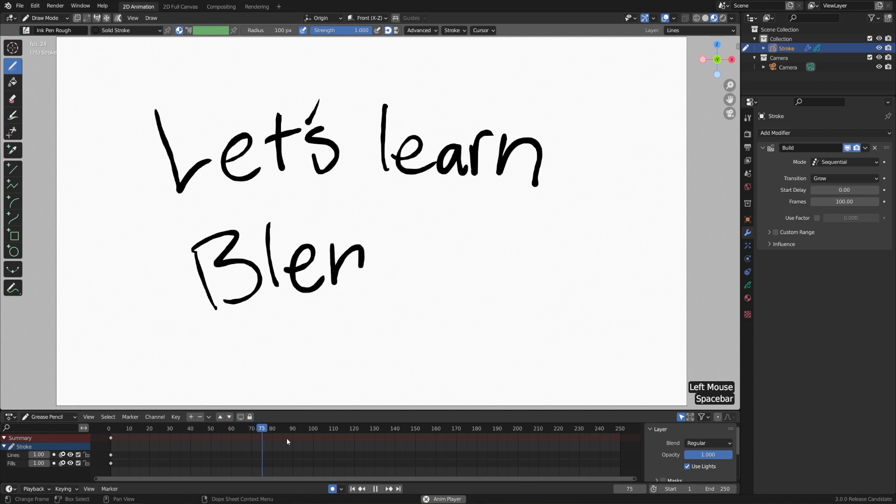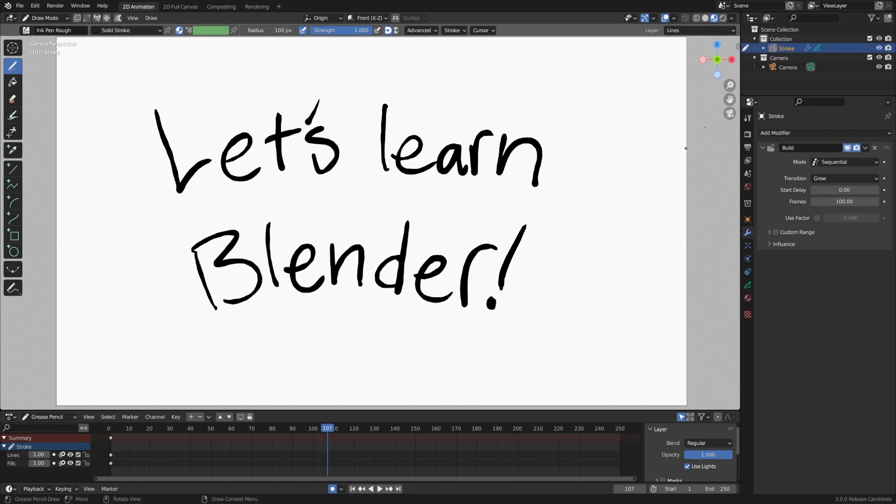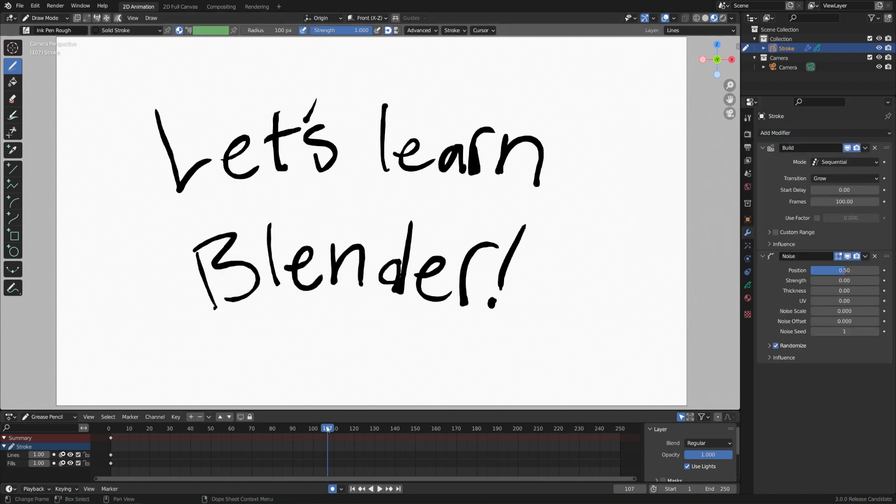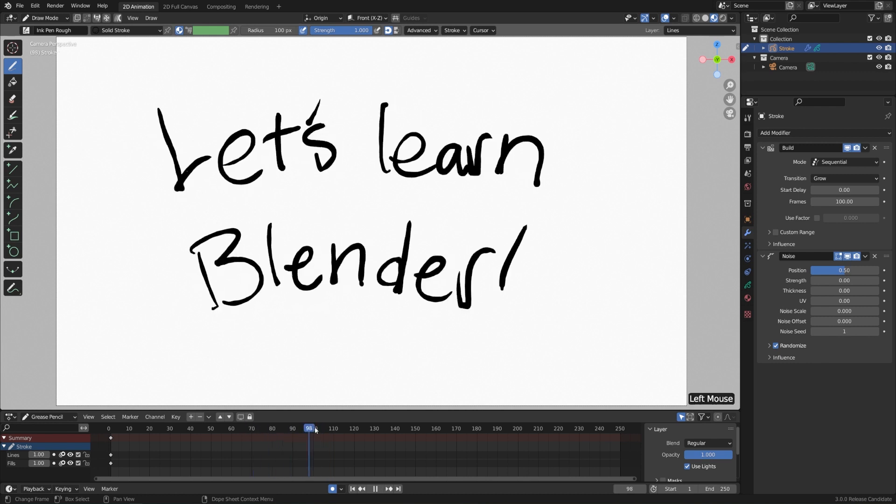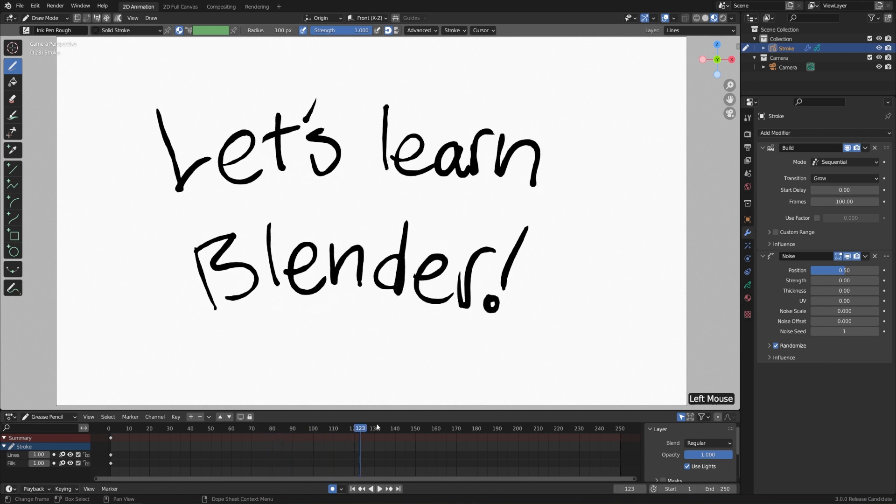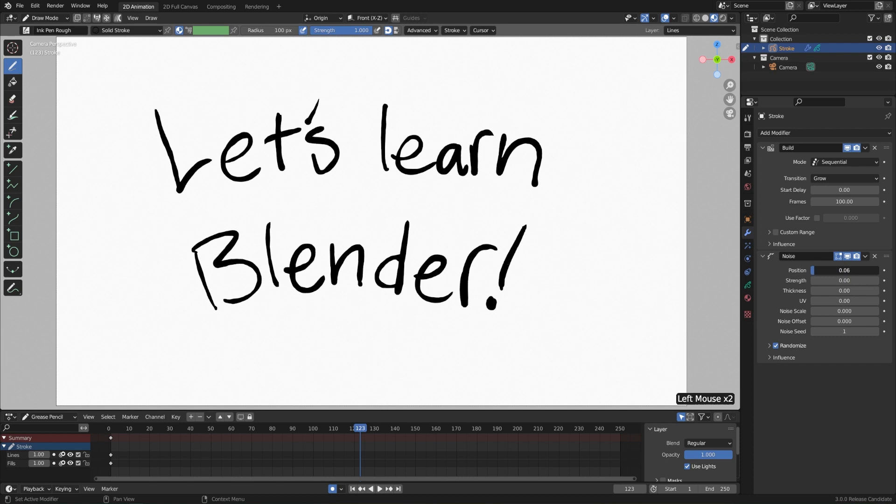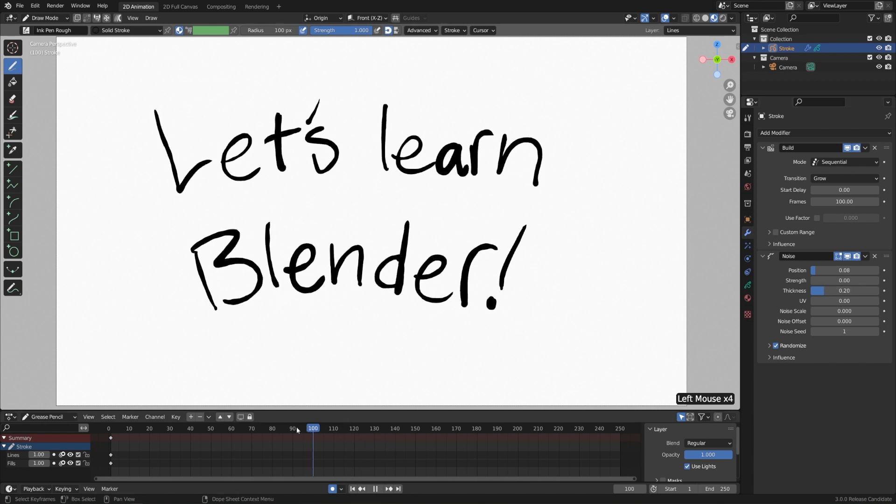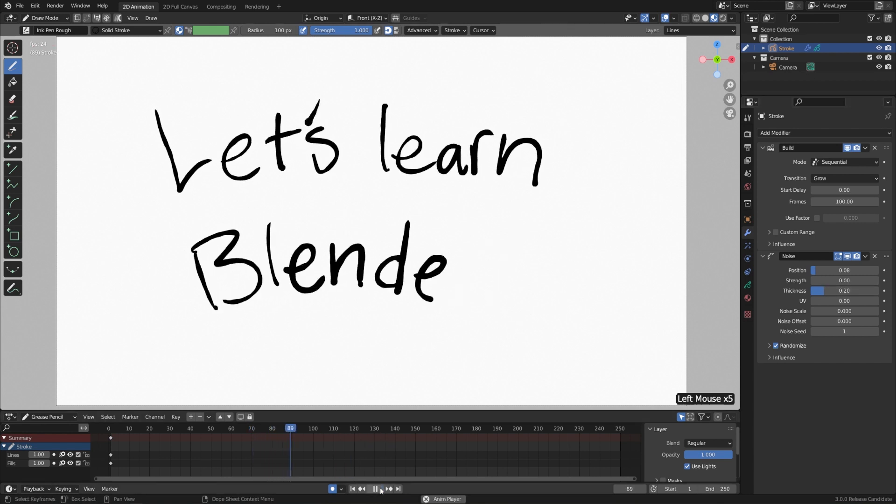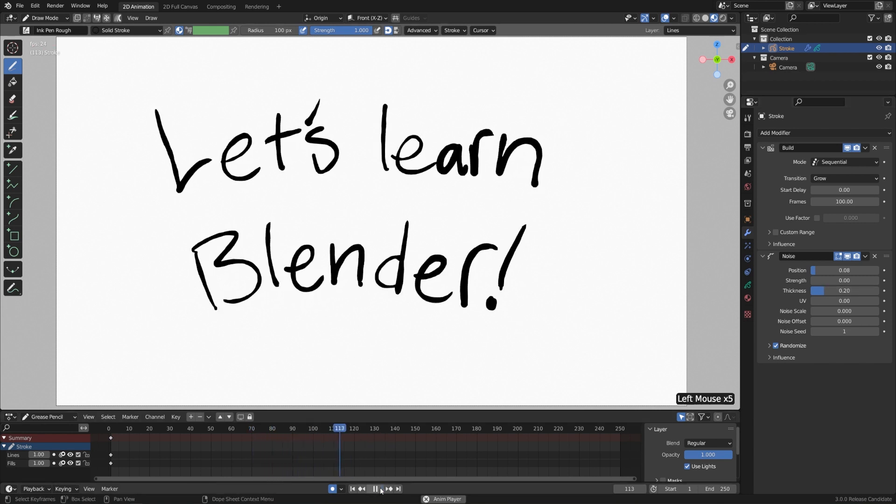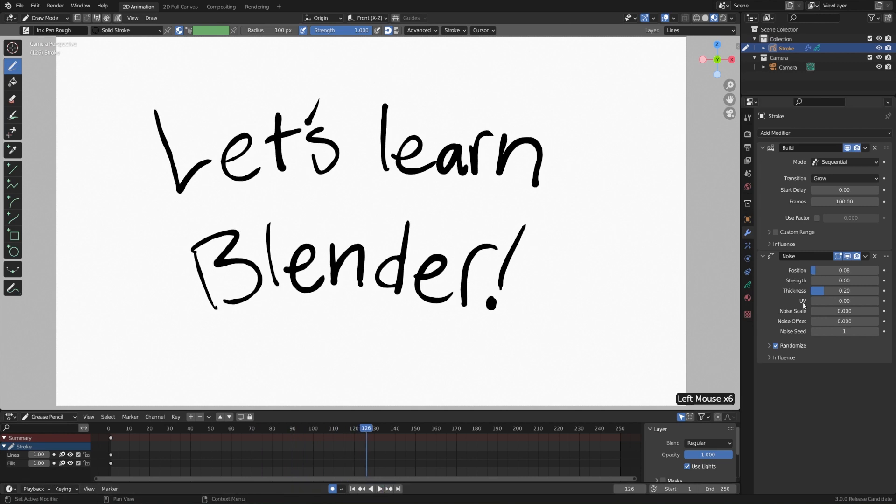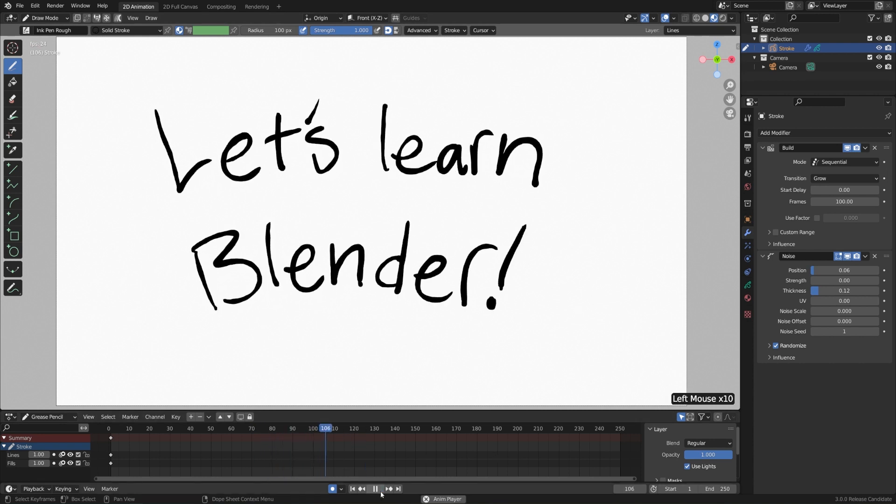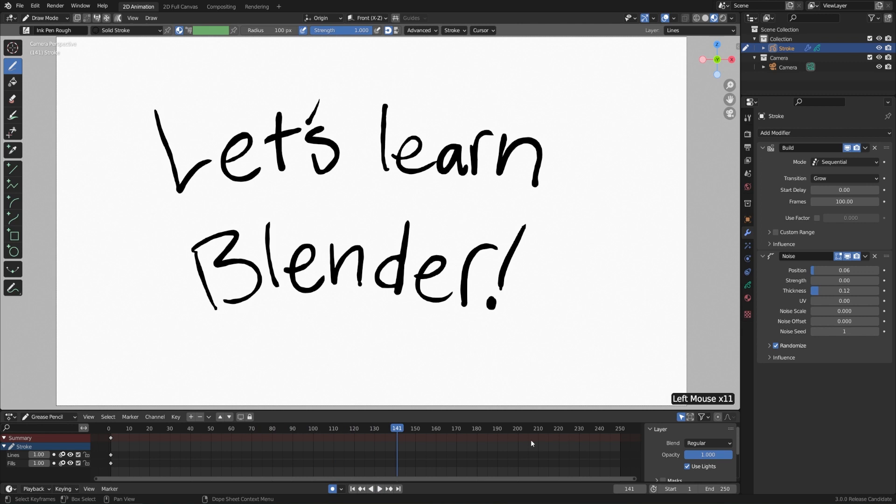Now I might also want this to squiggle a little bit as if it's really a traditional animation. So I'll add another modifier. I'll go to add modifier and this time I'll choose noise. Now as I scrub through my timeline, this just jitters around a bit. I think it's a little too much though. So I'll take the position down quite a bit. Maybe just increase that a little bit and then increase the thickness just slightly. So it's going to be a pretty subtle effect. I still think that's a little bit too much. So I'll bring it down a bit. Okay. I think that looks nice.